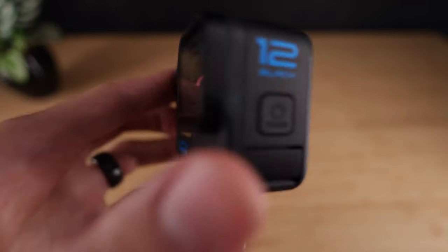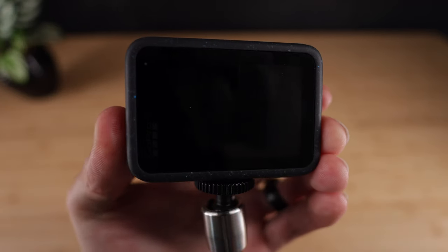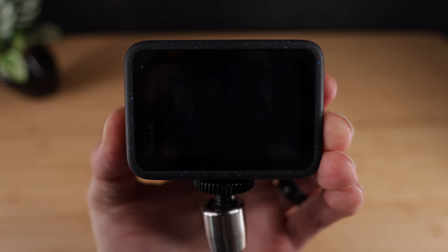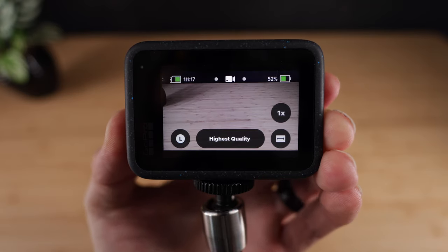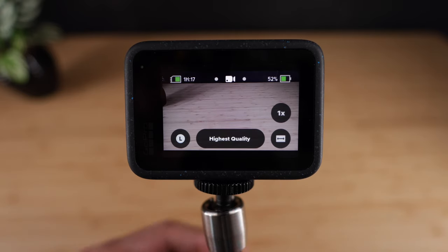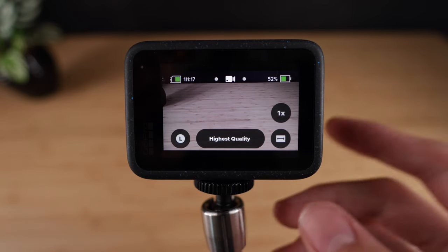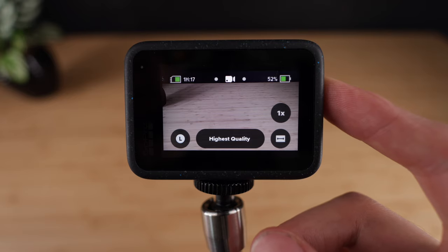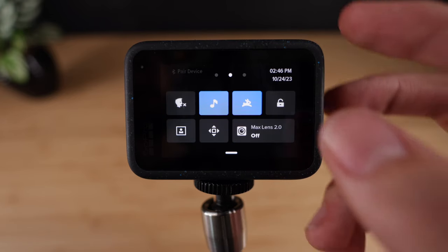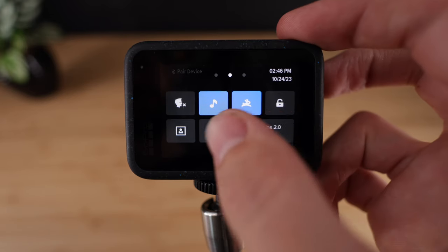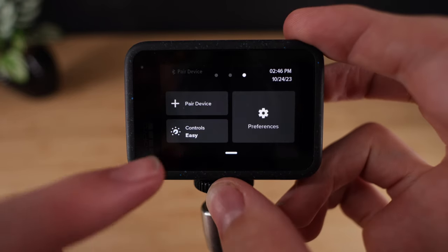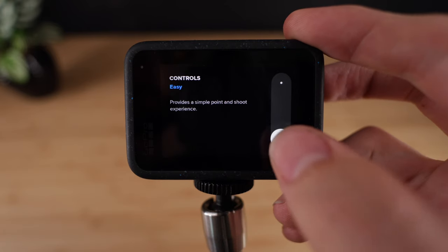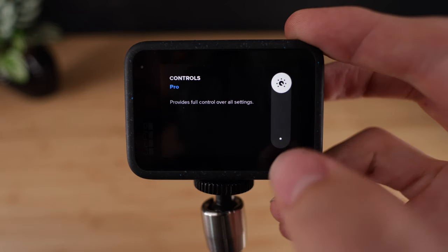When you first power on your GoPro Hero 12 for the very first time, the entire interface is going to be set to the simplified beginner's mode, which won't allow you to access all of the camera settings. To fix this, scroll down from the top, scroll over, go to controls, and switch it from easy to pro.